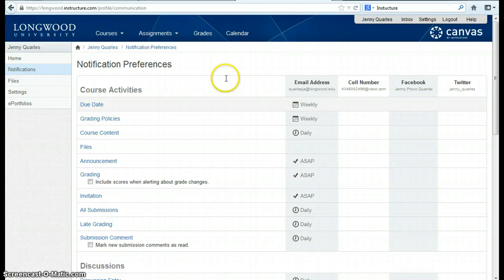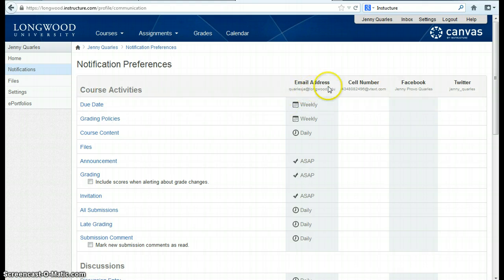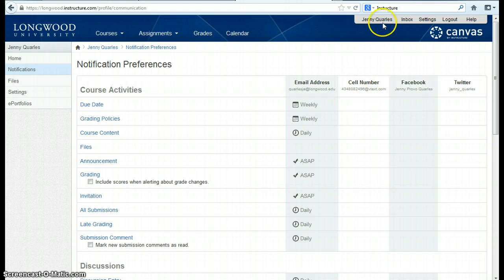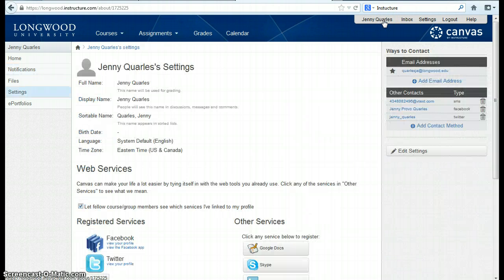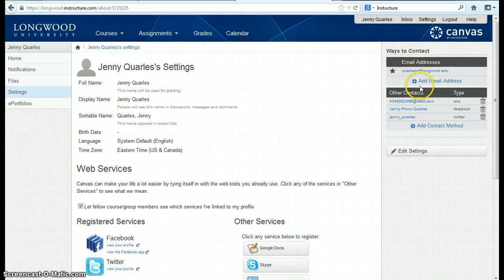So again, that's setting your personal notification options. Now if you recall, if you want to set these additional notification types, you can go back to your profile and add email addresses and other methods to contact you.